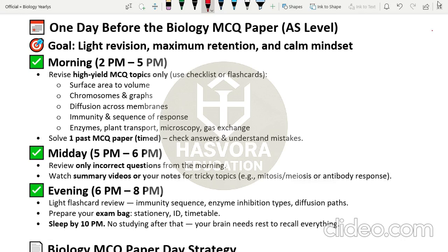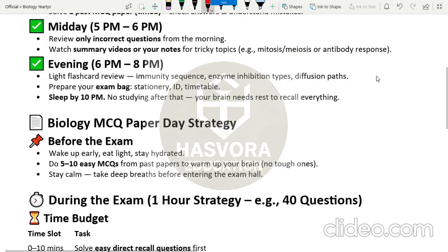Do not attempt the hardest questions on the last day because they are very conceptual and will put you in a state of panic, degrading your confidence and causing you to mess up things you already know. From 5 to 6 pm, review only the incorrect questions from your send-ups or midterms, and watch summary videos or your notes for tricky topics like mitosis or the antibody response. In the evening, do a light flashcard review covering immunity sequence, enzyme inhibition types, and diffusion. Prepare your exam bag, stationery, ID, and timetable — make sure you have your statement of entry and ID document.